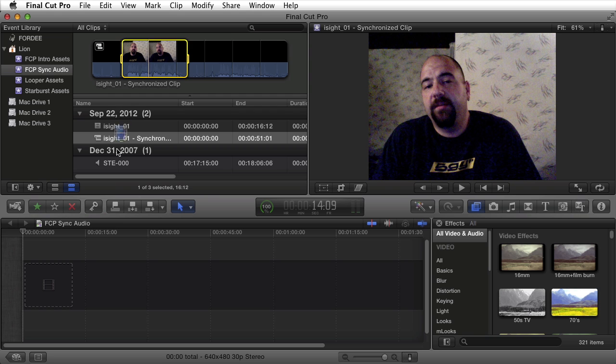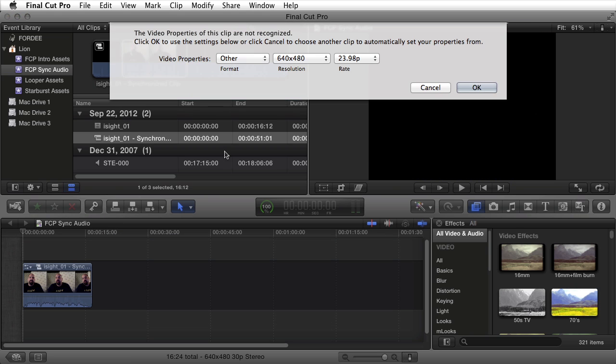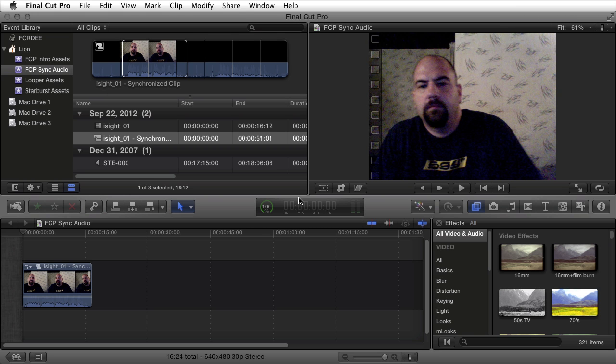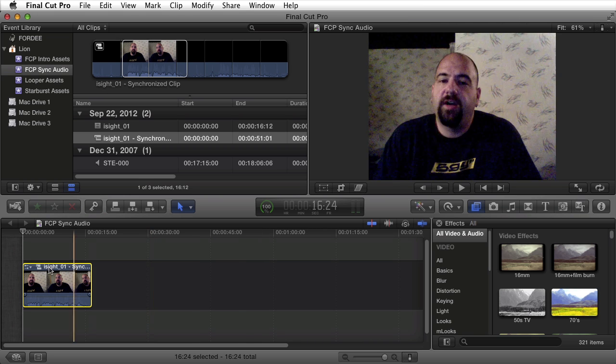I can drag this down into the timeline. When I do it's asking me what the frame rate is because it cannot recognize the iSight's frame rate. I'll go ahead and select 30p even though this was shot in 15 frames per second. I'll say OK.